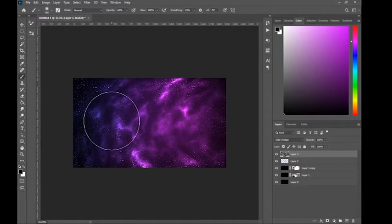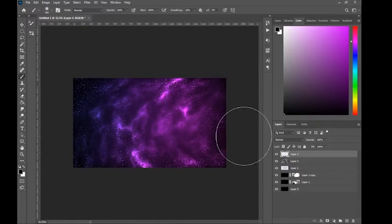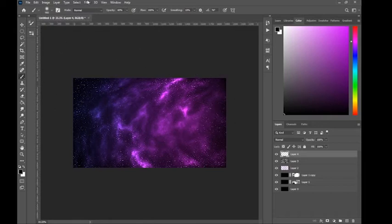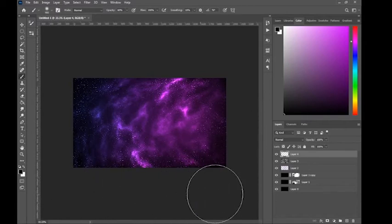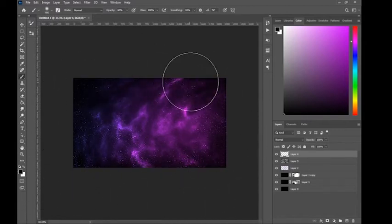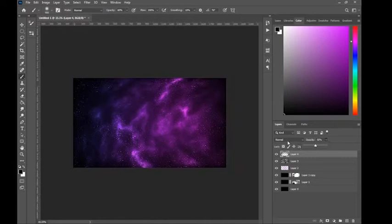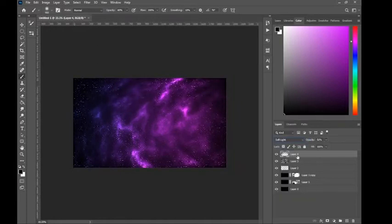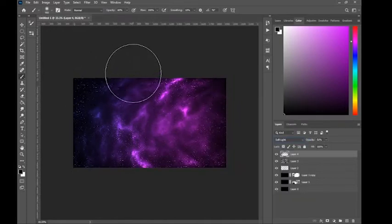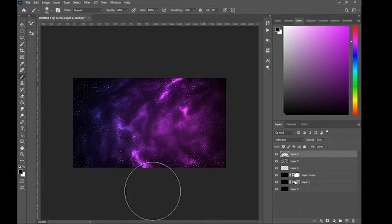Now create another new layer and use the soft brush tool to add a bit of dark atmosphere. Change the blend mode to Soft Light — this gives a bit more depth to it.